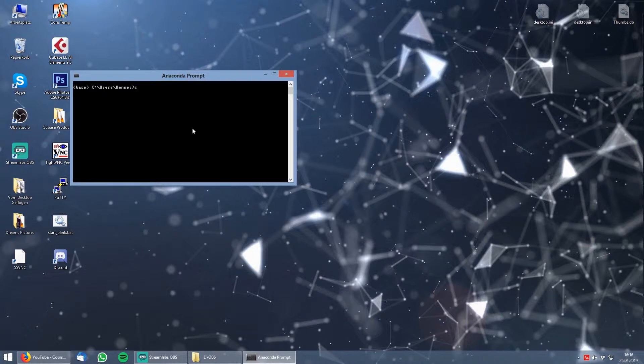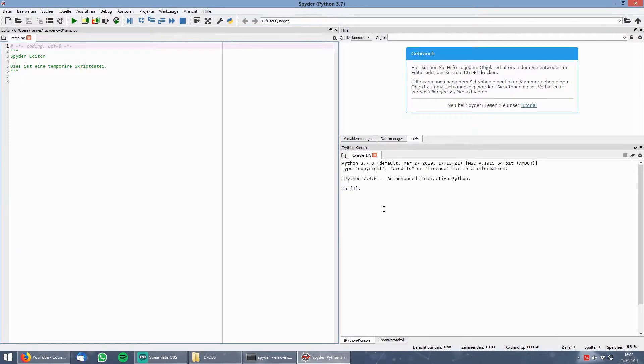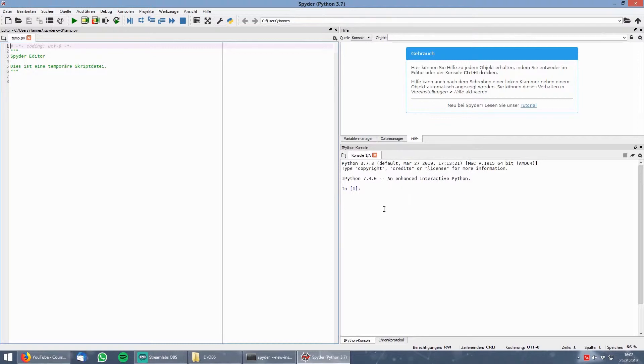For that you write Spider with a Y in the middle and press Enter. Then a loading screen should pop up. And after that you see the surface of Spider. Spider is a graphical environment which allows you to manage complete scripts and also multiple scripts which can be connected via functions or objects.